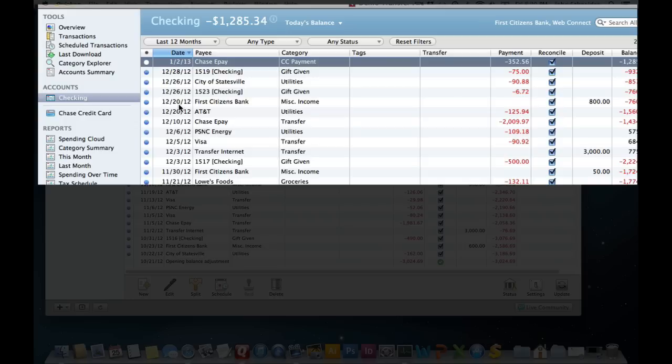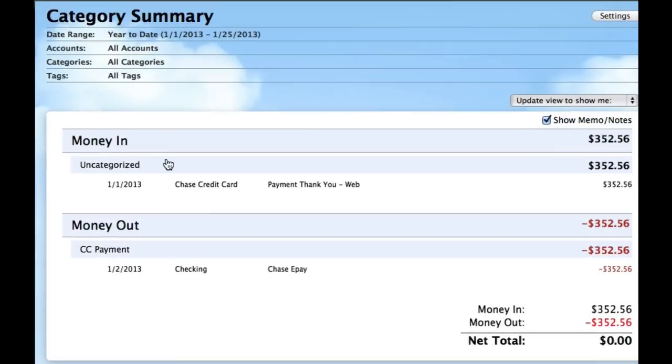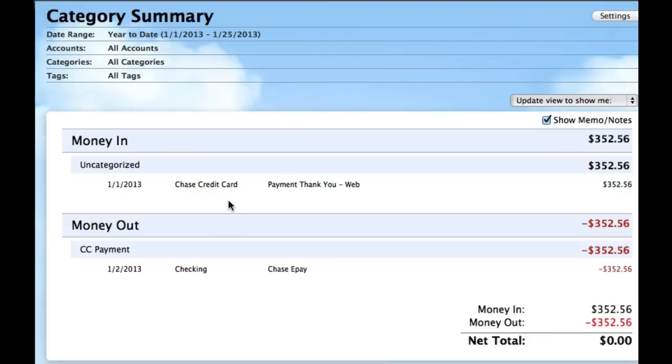What ends up happening is if I go into the category summary, since these categories do not match, I'm going to see things as being money in and money out. The numeric amounts will end up being zero, but you'll see this as being money in and out. It's kind of a hassle. It's not too hard to fix though.